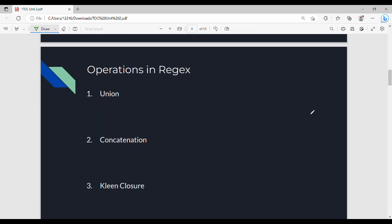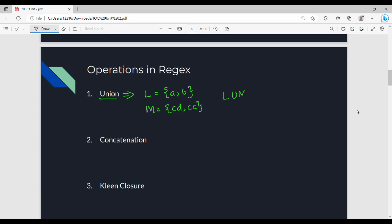There are common RegEx operations. The first is the union operation. For example, language L has two strings: A and B. Language M has strings: C, D, CC. Then L union M is the union — a combination of all strings in both languages.